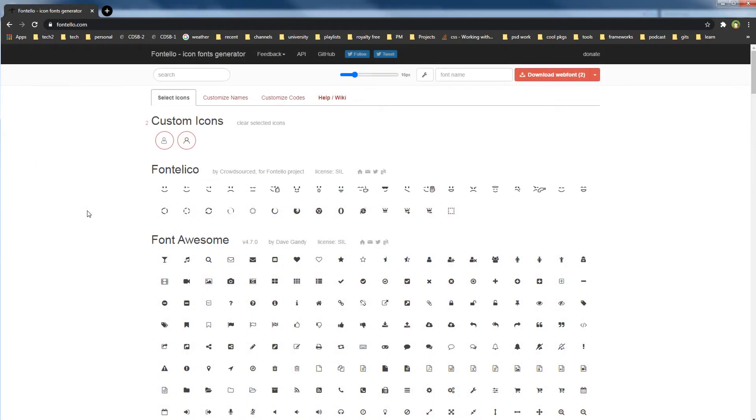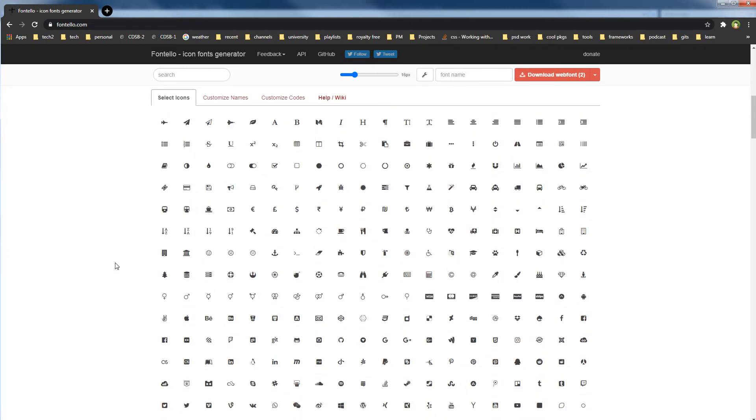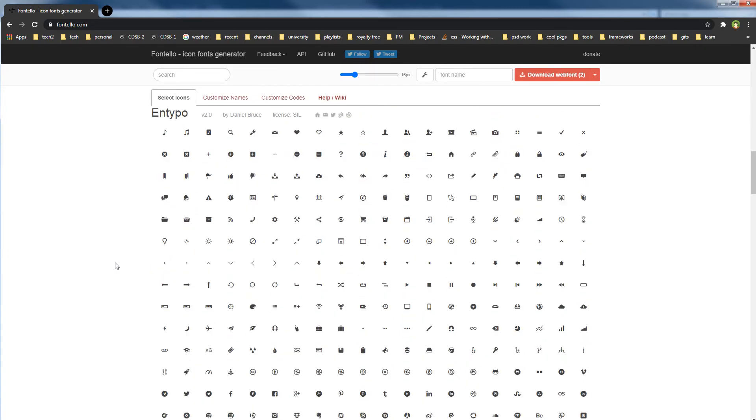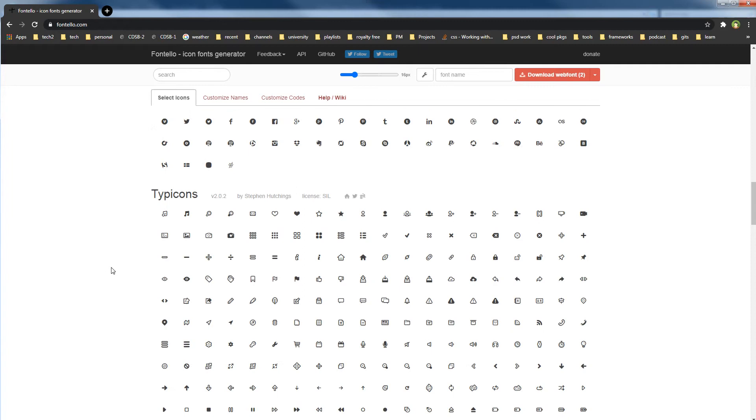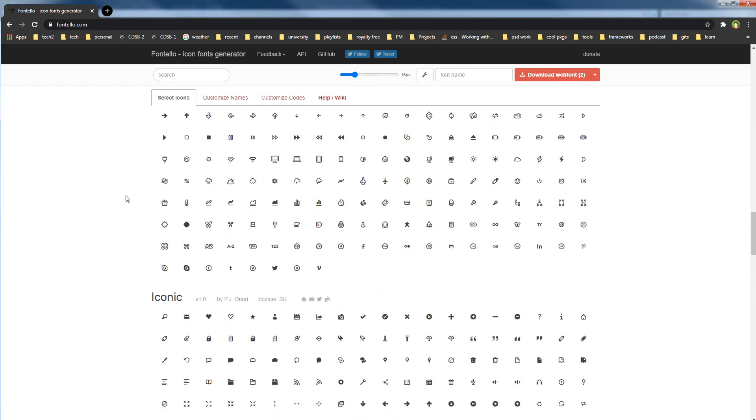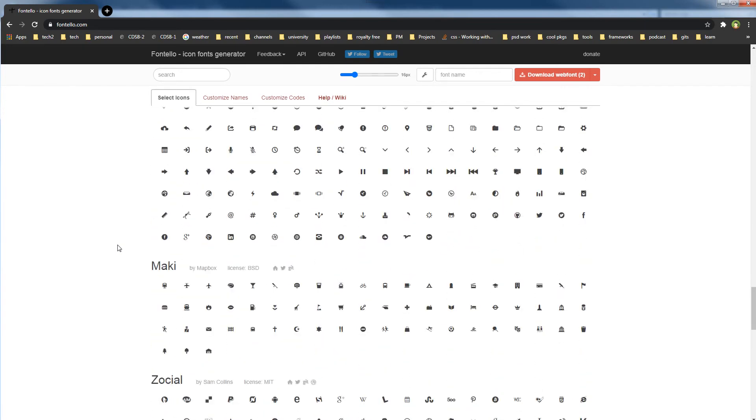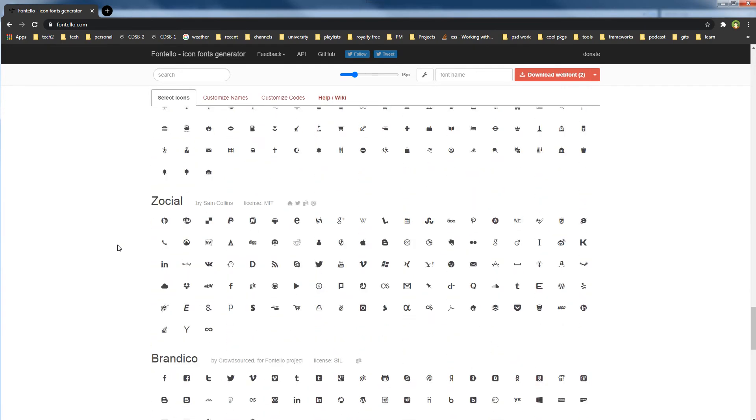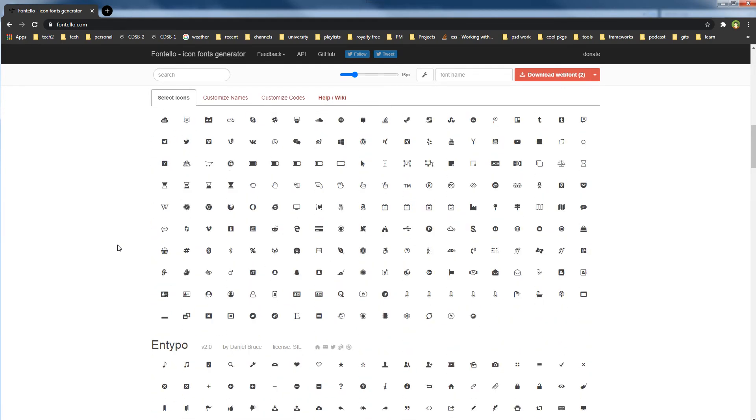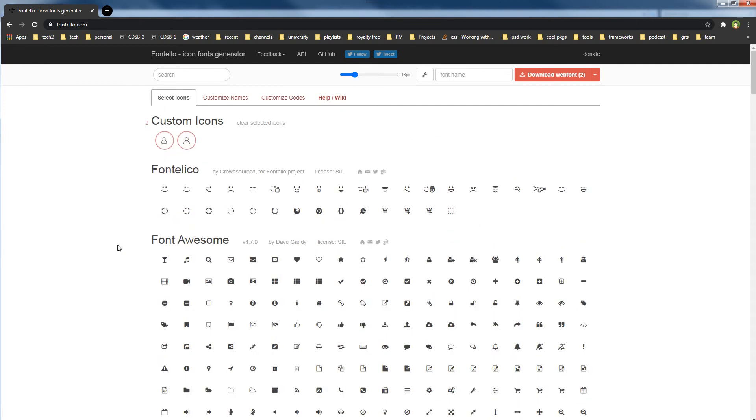Second option is Fontello: f-o-n-t-e-l-l-o dot com. This website allows you to upload your SVGs, or you can select icons from popular libraries like Font Awesome, and then Entypo type icons, and more.